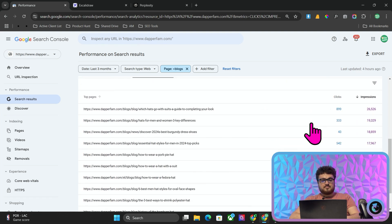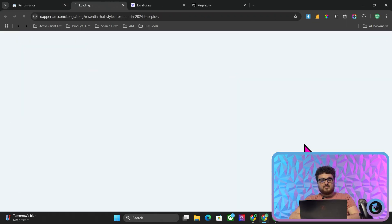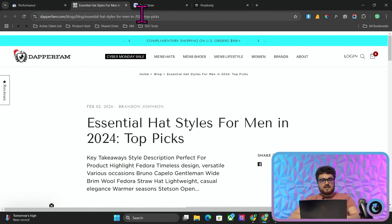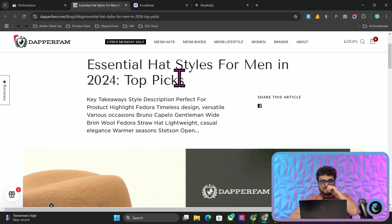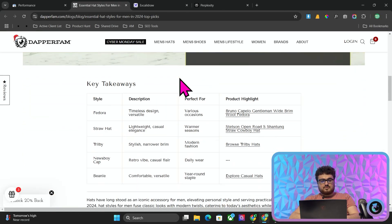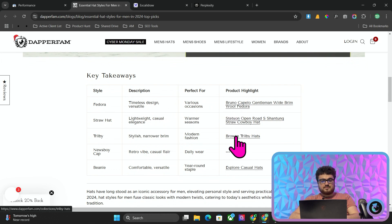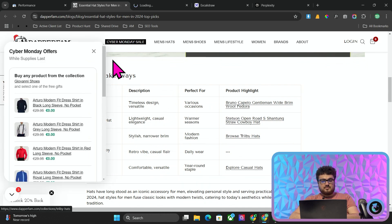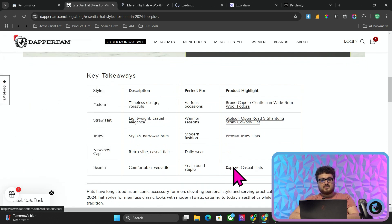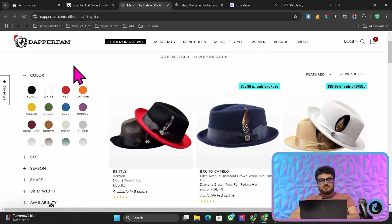You can see there are blog posts that are ranking, but this is not what the point of these actually is. So if I open this one here, Essential Hat Styles for Men in 2024, I'll scroll down and show you what the actual point of these blogs are.